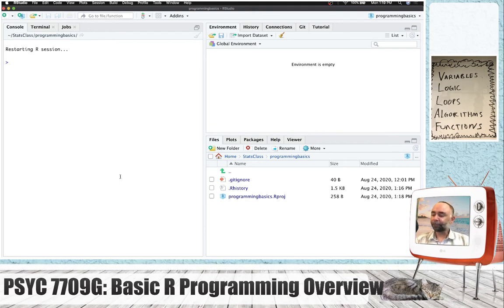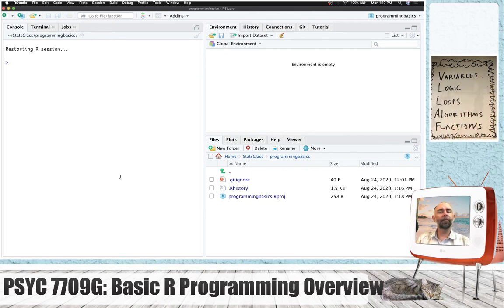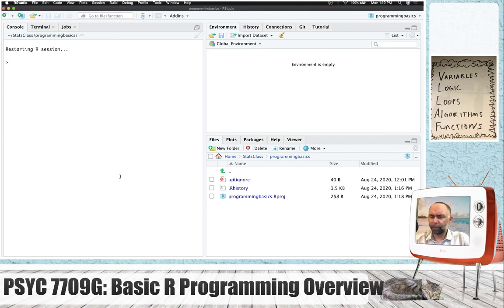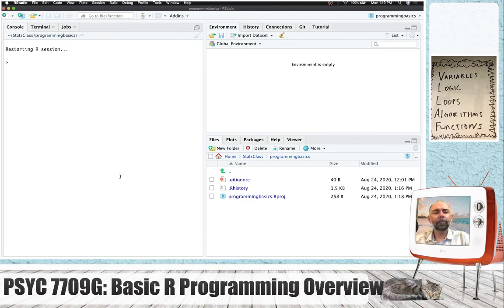I've listed up here some important aspects of basic programming: variables, logic, loops, writing algorithms, and writing functions. Once you master these basic parts of writing programs, you can probably pick up lots of different languages and put them to all kinds of use for data analysis and beyond. These are the basic Lego building blocks of programming languages that let you control what your computer is doing.